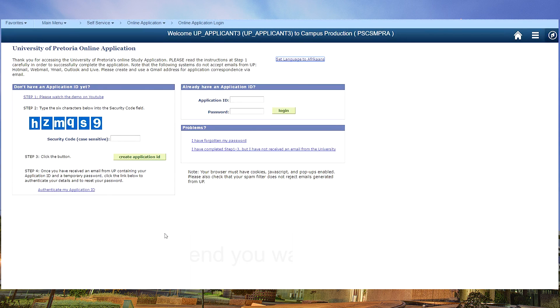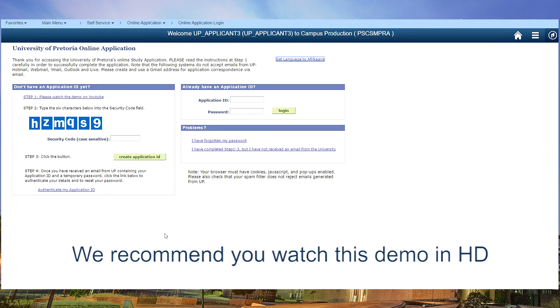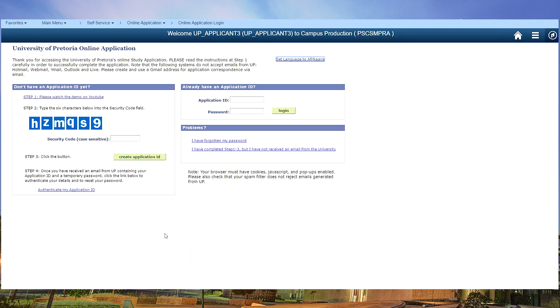This is the University of Pretoria online application system where you will be filling in your application to study at the University of Pretoria.